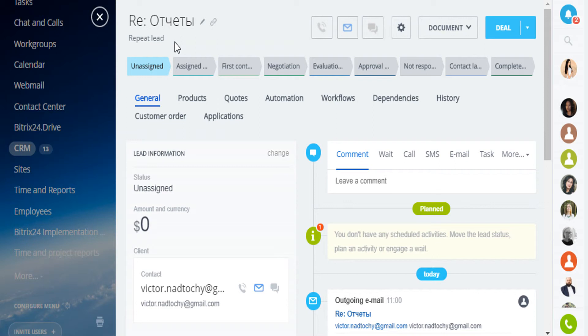After a while, he wants to buy something else and contacts you again. Bitrix24 determines it as a repeat sale and creates a new lead with a link to the customer contact. Just a message or call from a previously completed lead will create a new lead but already marked as repeat.